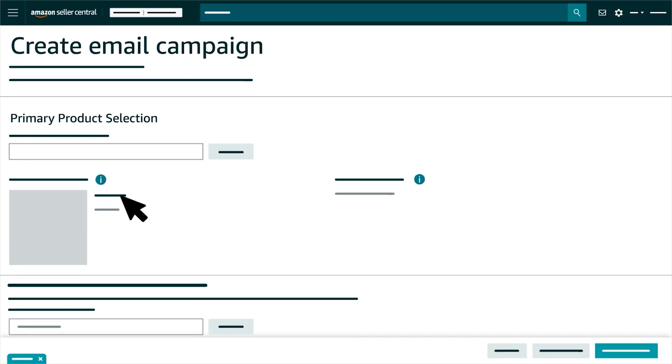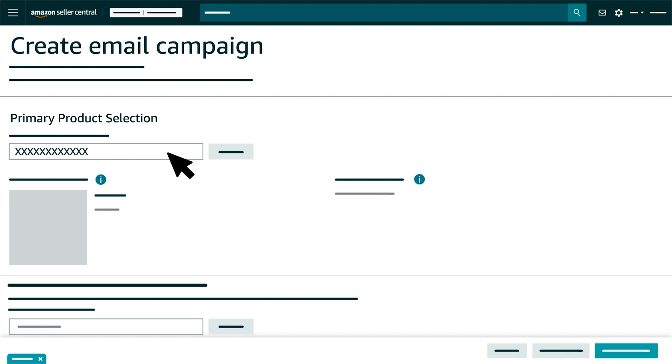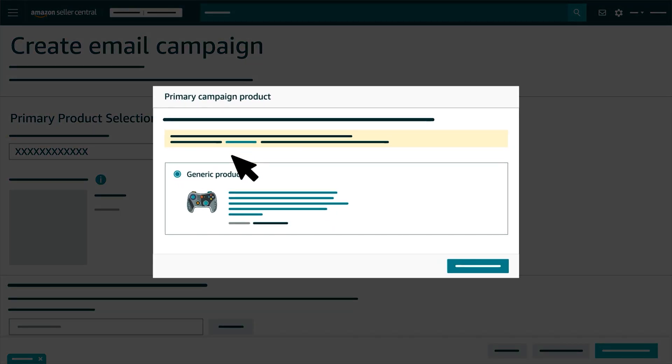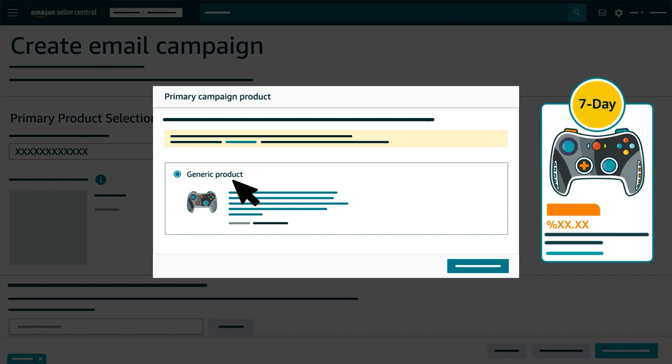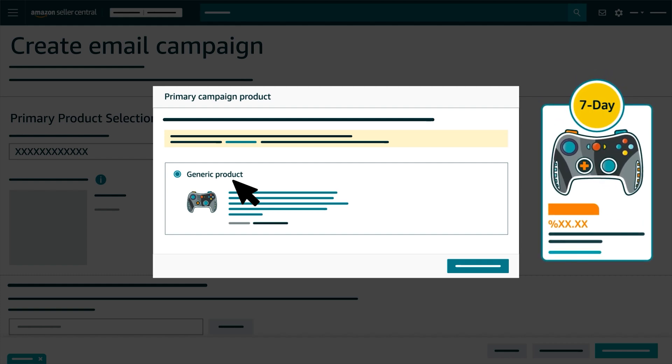Next, enter the ASIN for the primary product that you want to feature. After clicking the SUBMIT button, you can select your ASIN as a generic product in the pop-up. Or, if it's part of an eligible 7-day deal, you'll be able to select the ASIN as an available promotion.